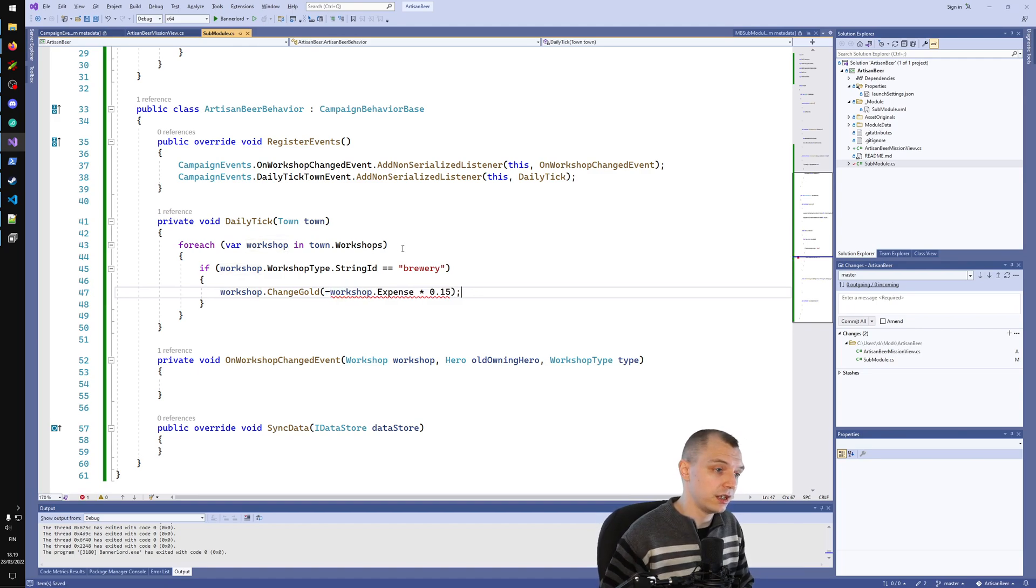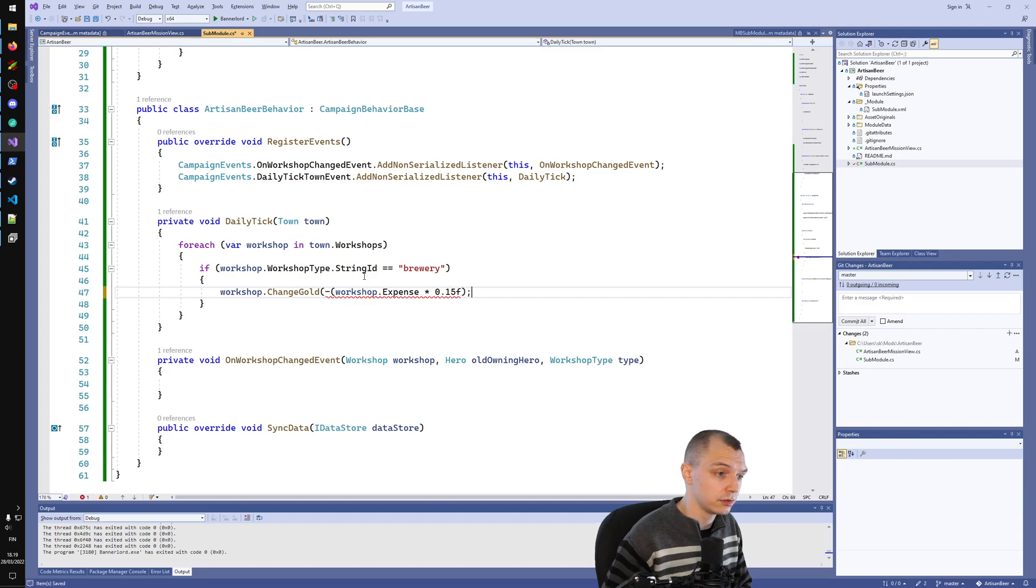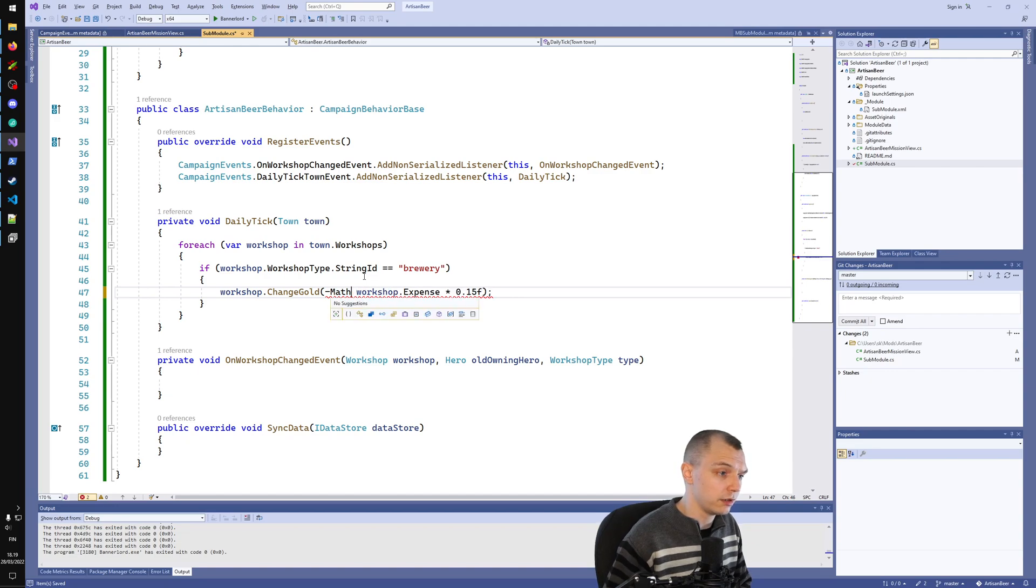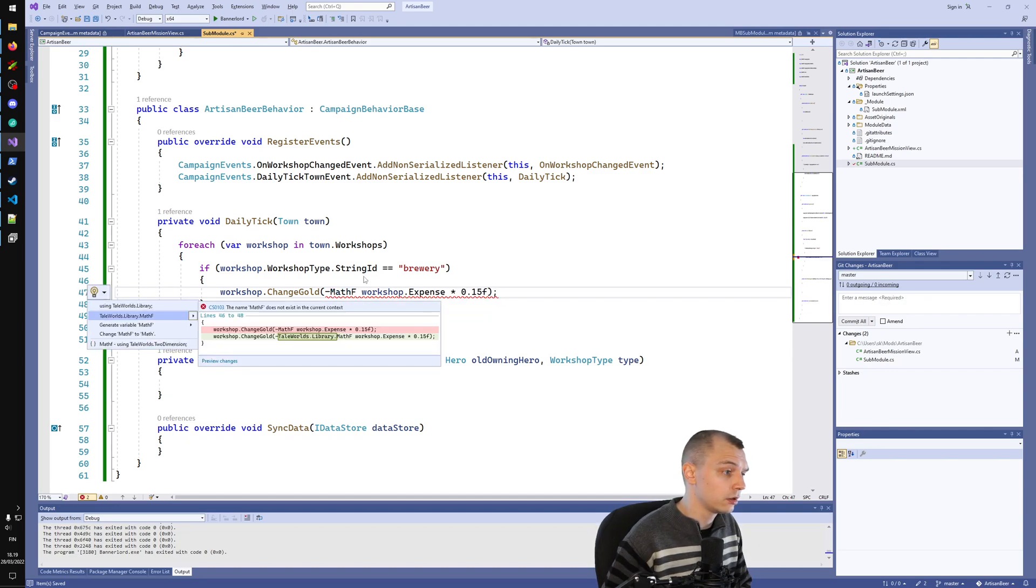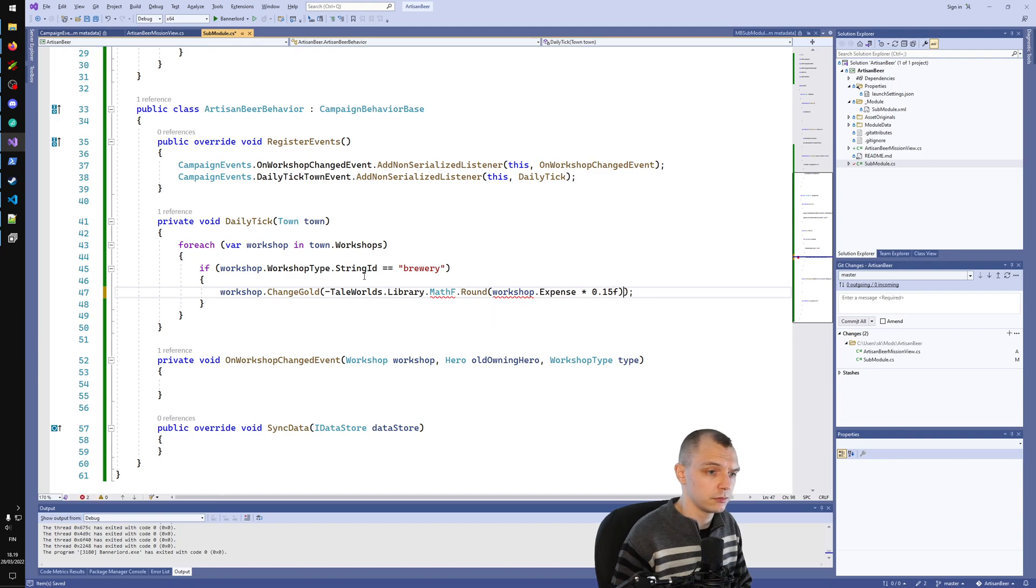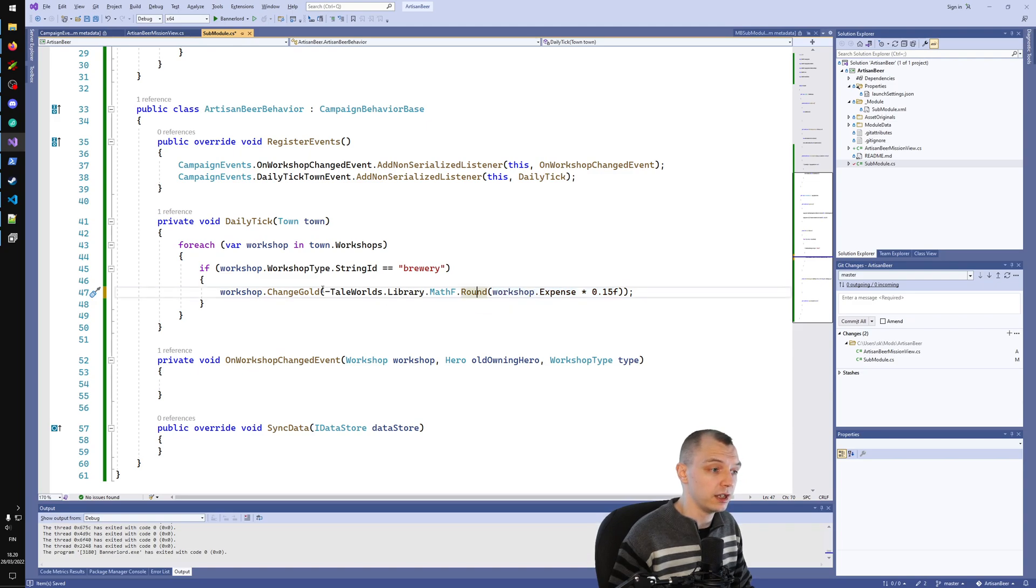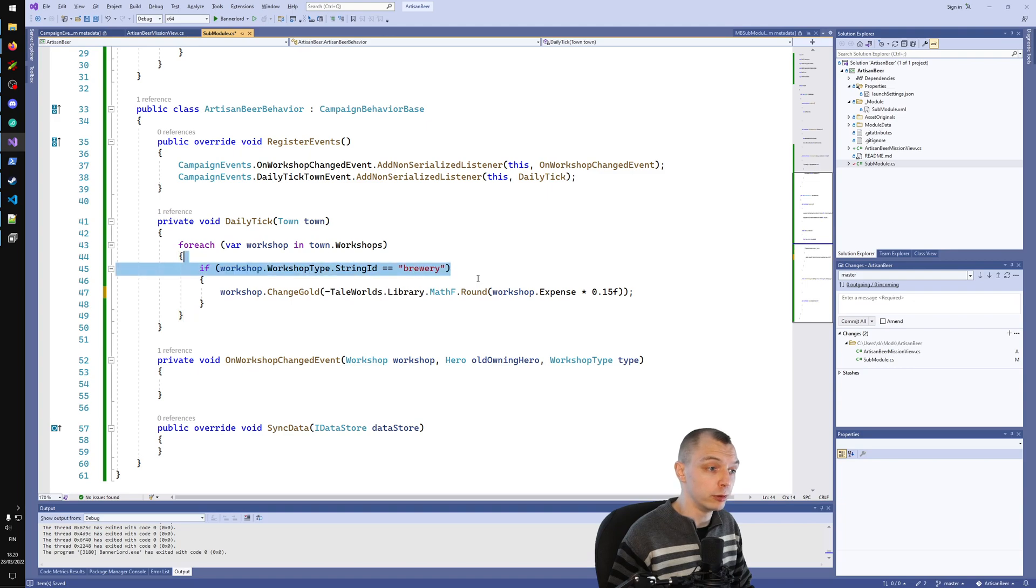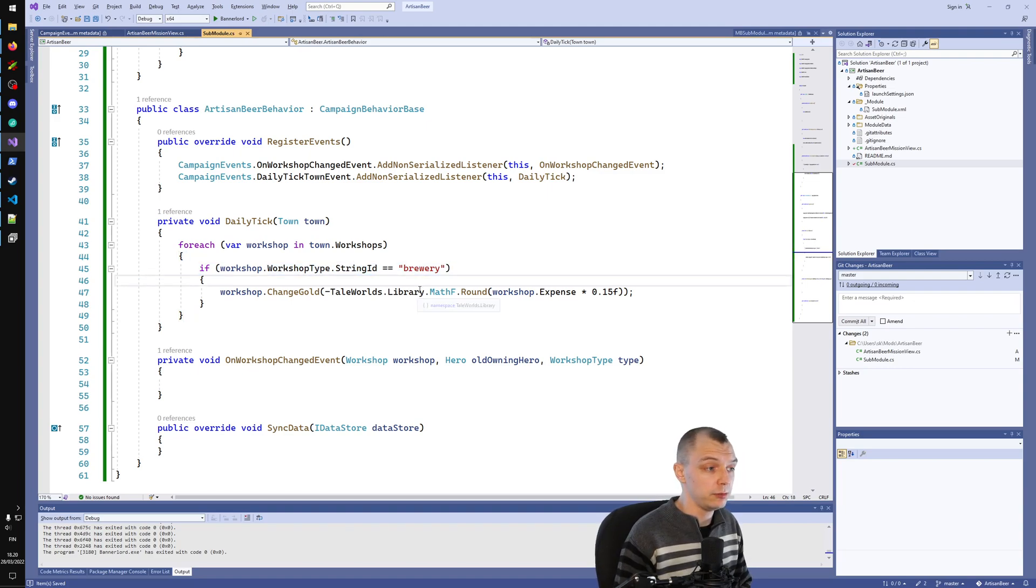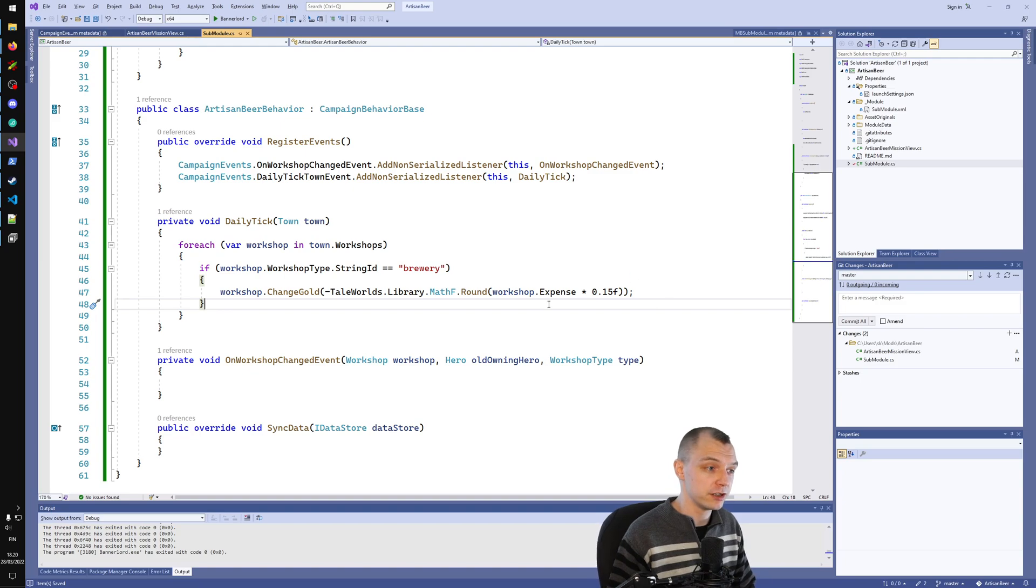I think this has to be negative and casted into an integer. Let's just round it I guess. There should be some sort of MathF. So we take negative number of the rounded expenses, 15% of the workshop expense, and we remove that amount of gold from the breweries. This is because we are going to add the Artisan Brewer there and we have to pay him some wage.